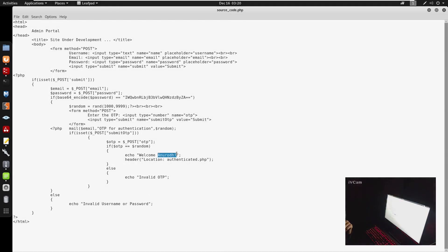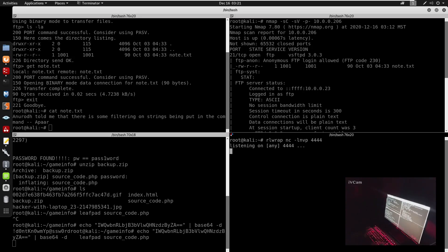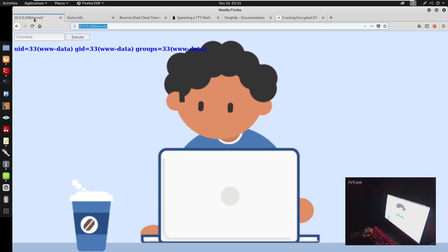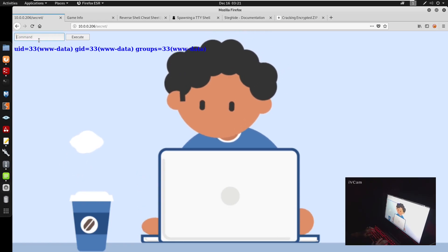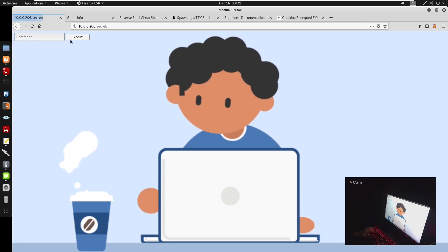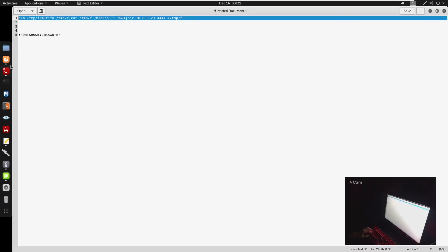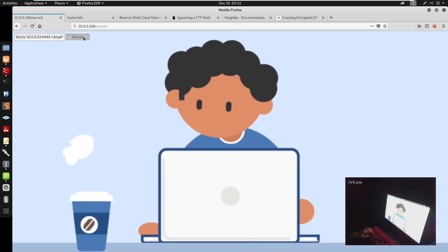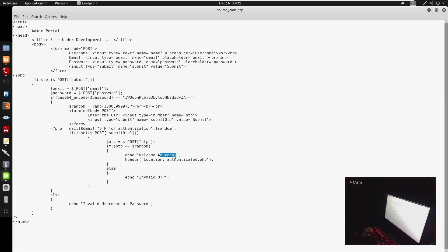Running the source code again shows a username. We get our shell connection back — we won't spawn a TTY this time. We cd into /home and we can see three user directories. The username from the source code matches one of these home directories.